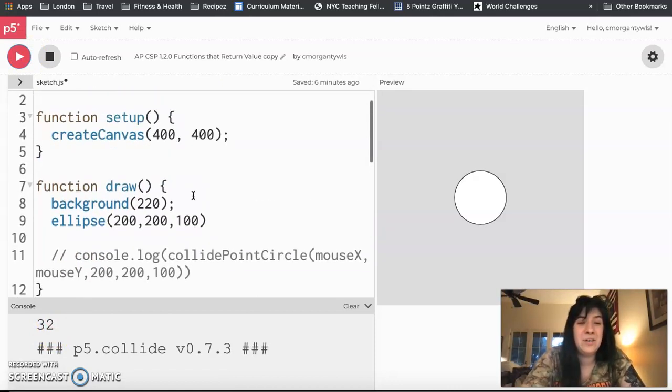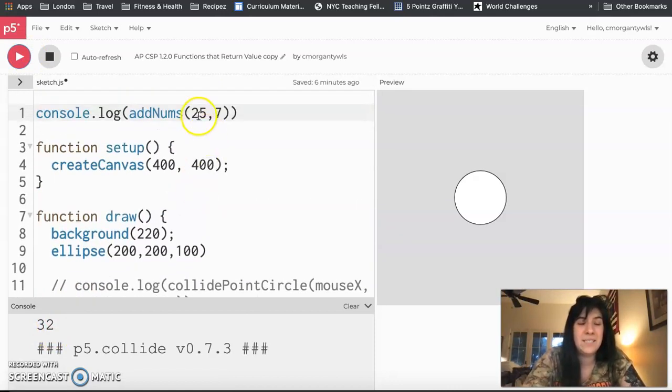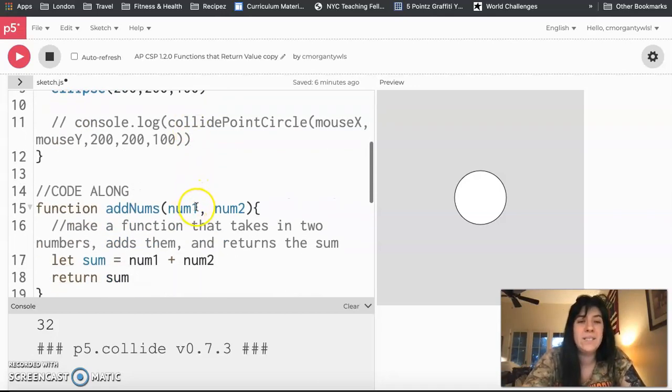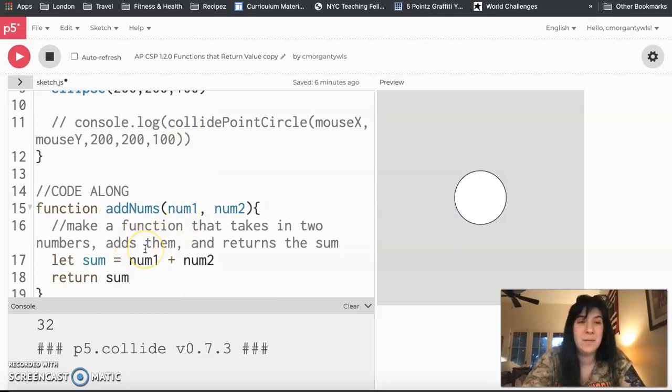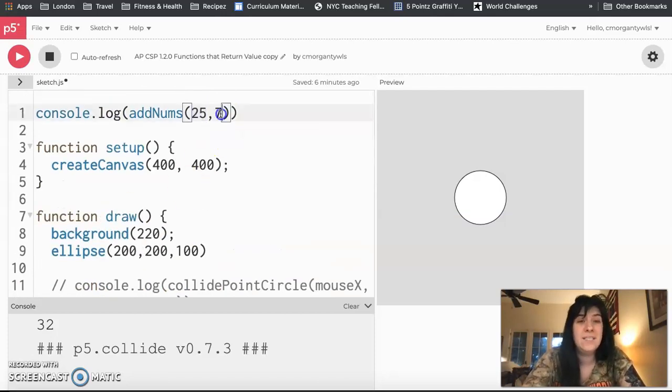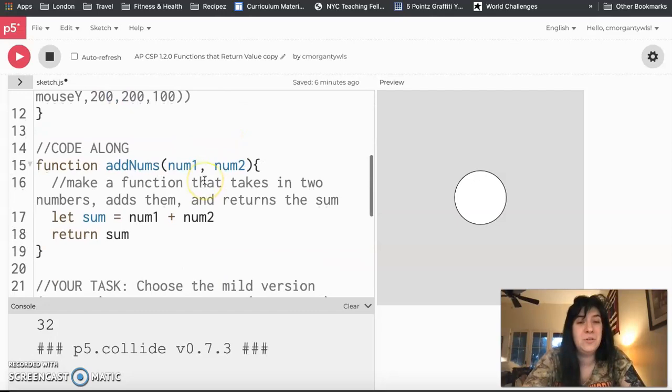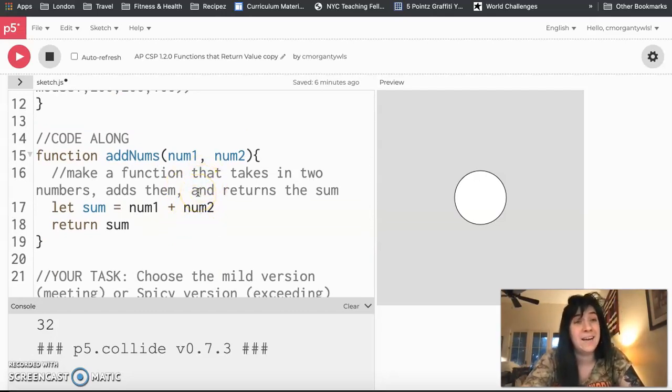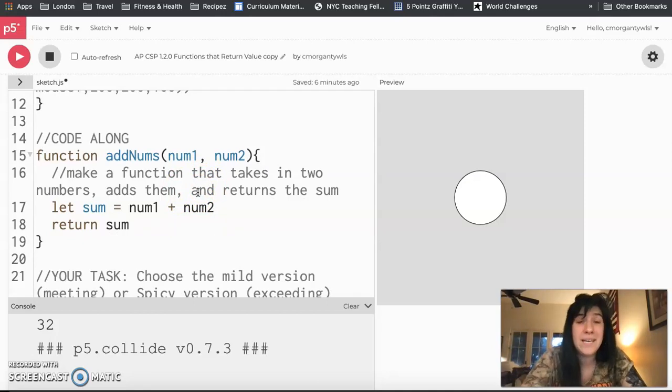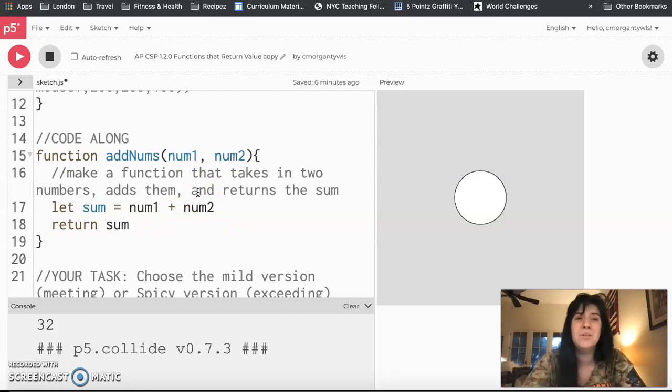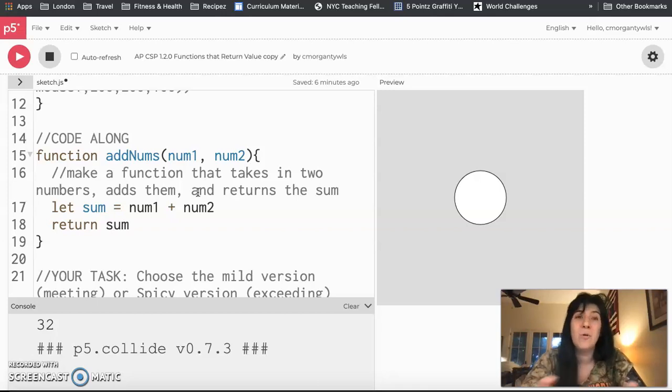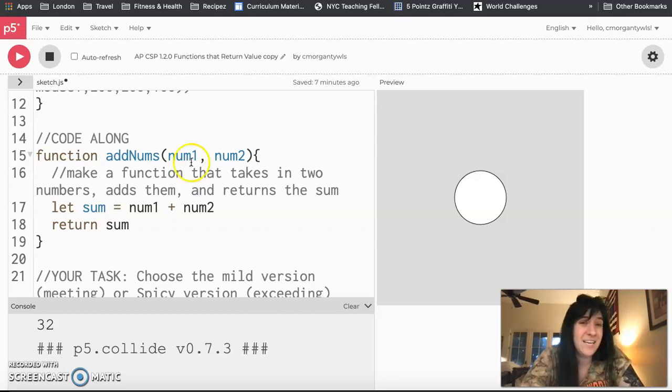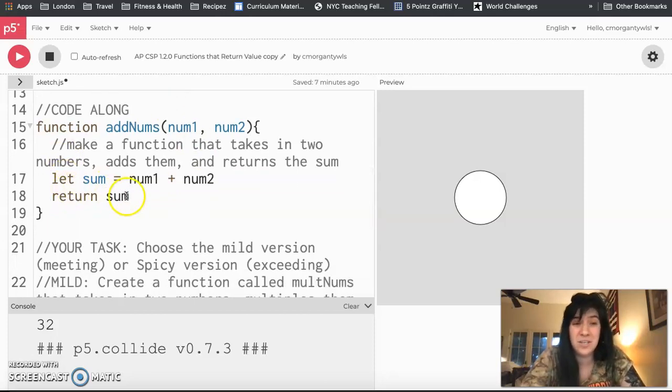Now one thing for us to notice, right now it says addNums 25 7. 25 is always num1. So wherever num1 is plugged in, that's the place where it's seeing 25. 7 is num2. So wherever I'm using num2, that's the number 7, which I wrote second. This is why some of the documentation is so important, which you see in the p5 reference sheet in the collide library, because you can't just put your parameters wherever you want. There is an order that the computer is expecting in order for things to run correctly. And this, that's it. This was our function that returned a sum.